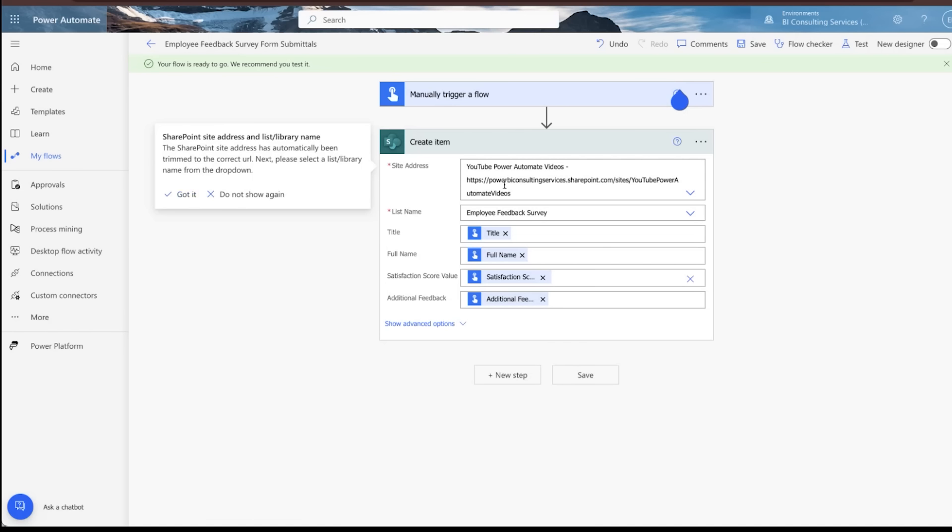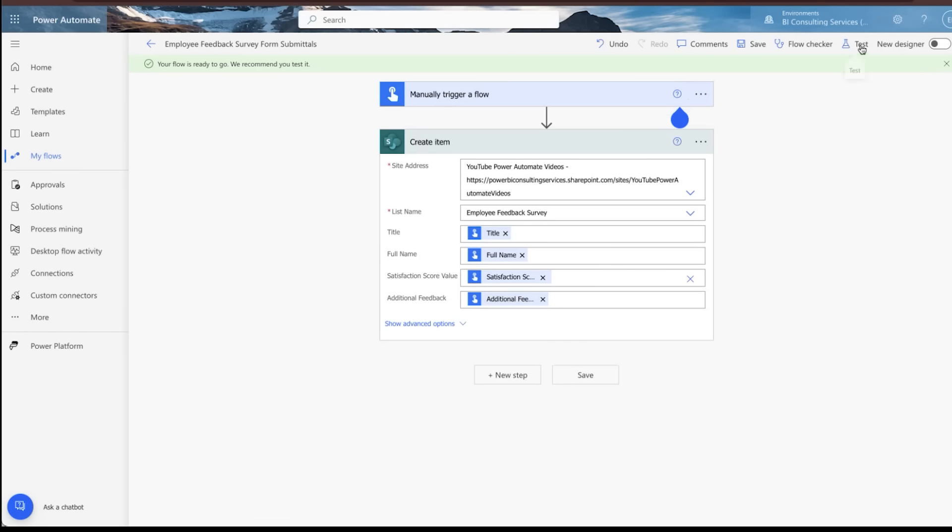So this is pretty cool. Used to, you would just be able to put that shorter name in only. Power Automate's got smart now and they'll actually trim it for you. So a great enhancement to the functionality of Power Automate. We'll hit got it. We're going to go ahead and test the flow. This is sort of the final step.